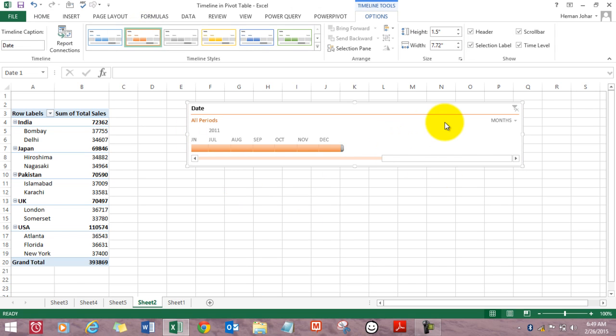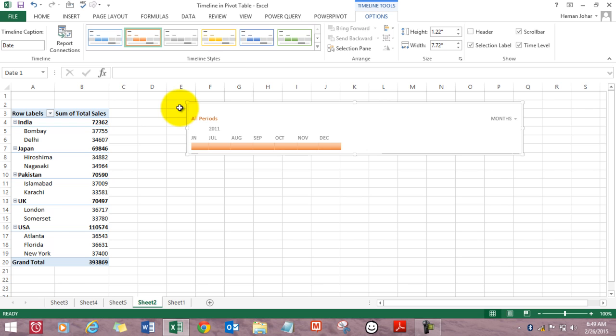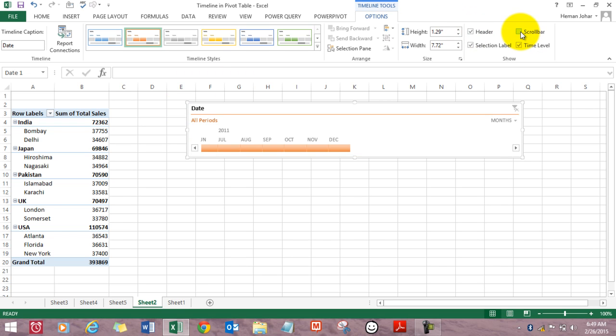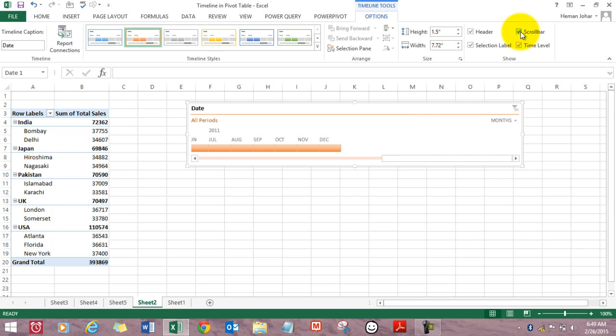I can even remove the labels. I click on header and the date label gets removed. I can uncheck the scroll bar and it goes away. Check it and it comes back.